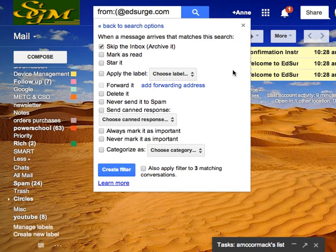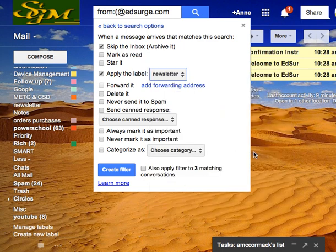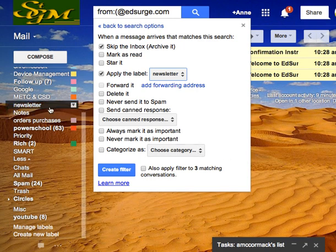Then I'm going to apply that label that I made called Newsletter. And that's going to keep it in this folder over here on the left called Newsletter.